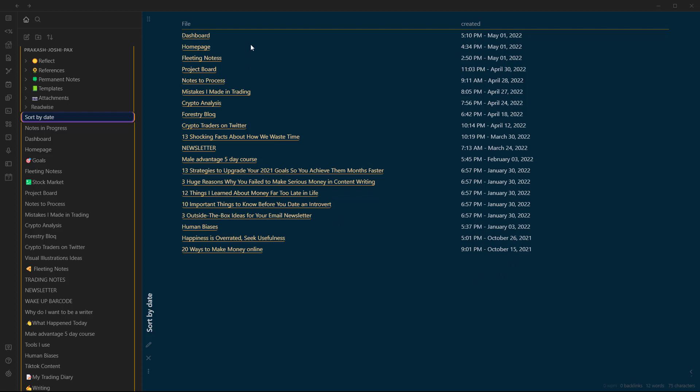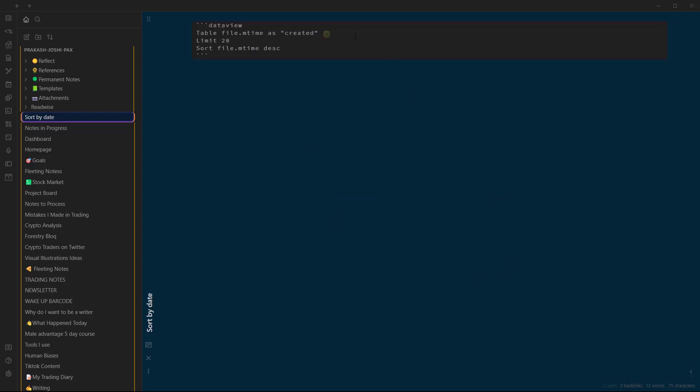So this is how you sort files based on their date of creation or modification time in Obsidian using Dataview. Thank you for watching this video.